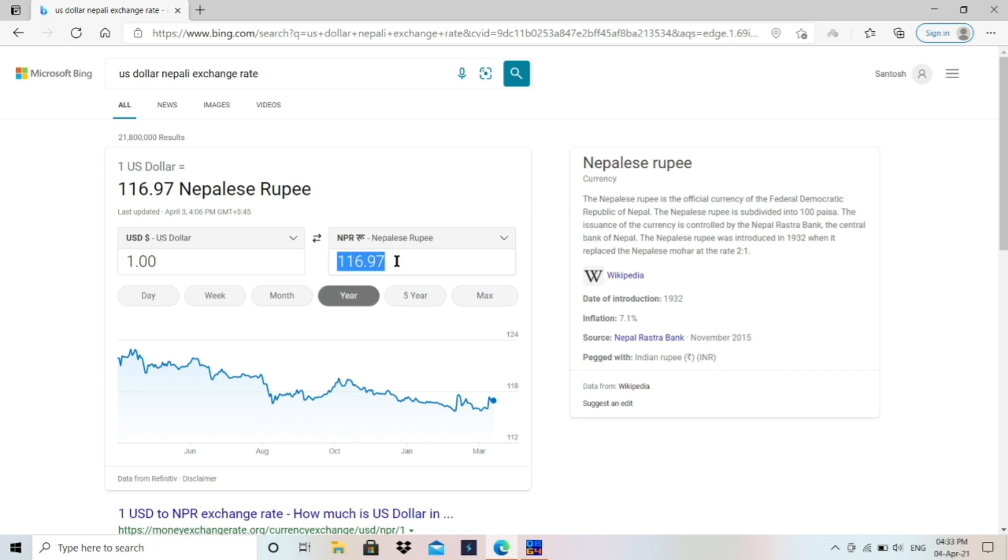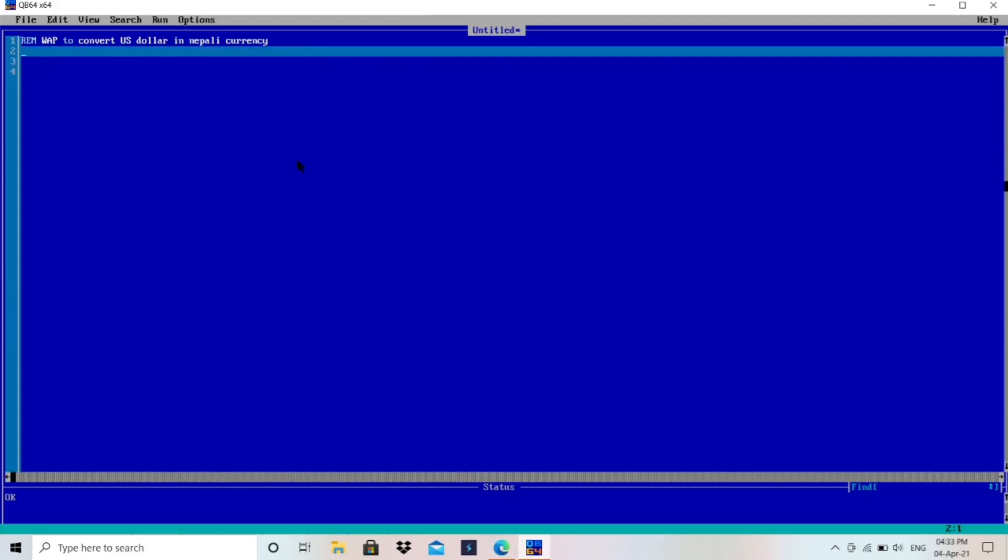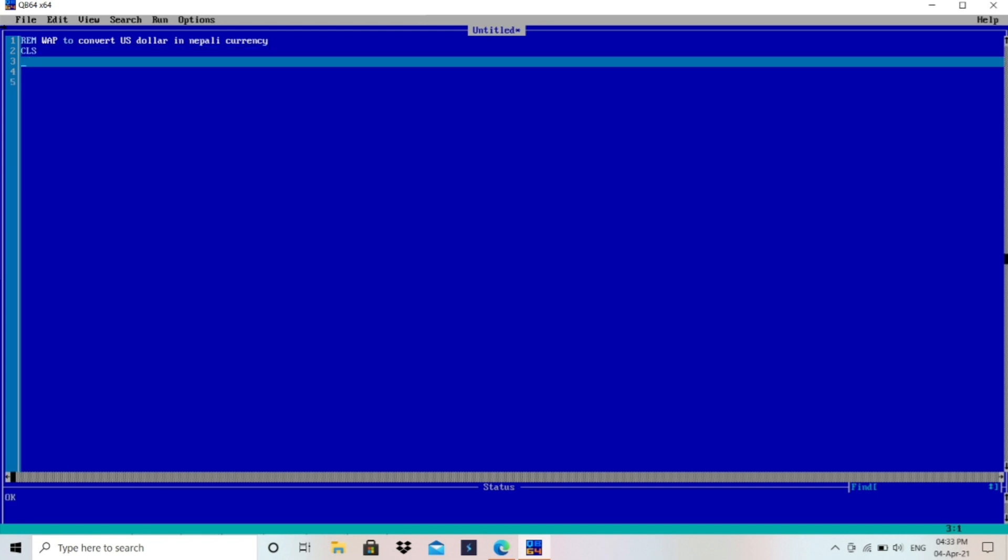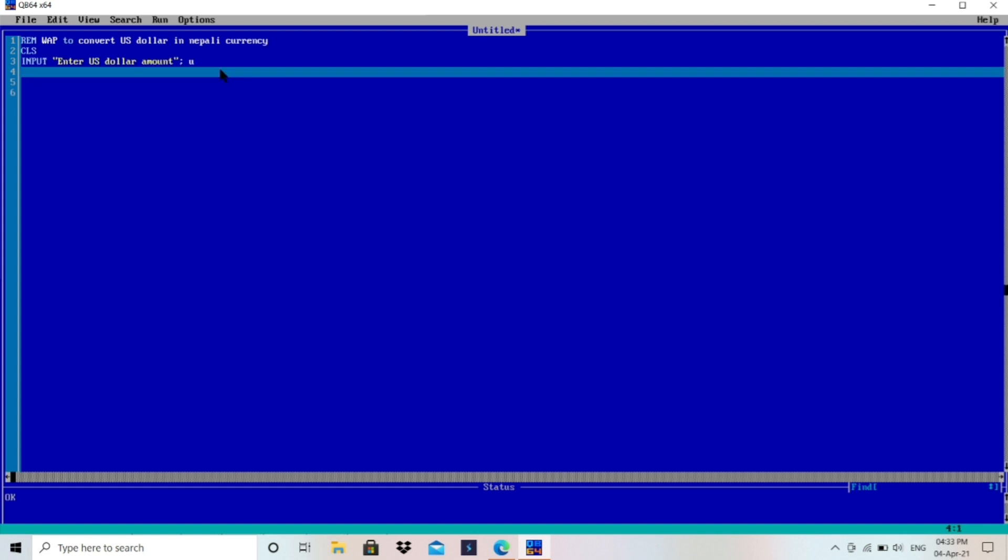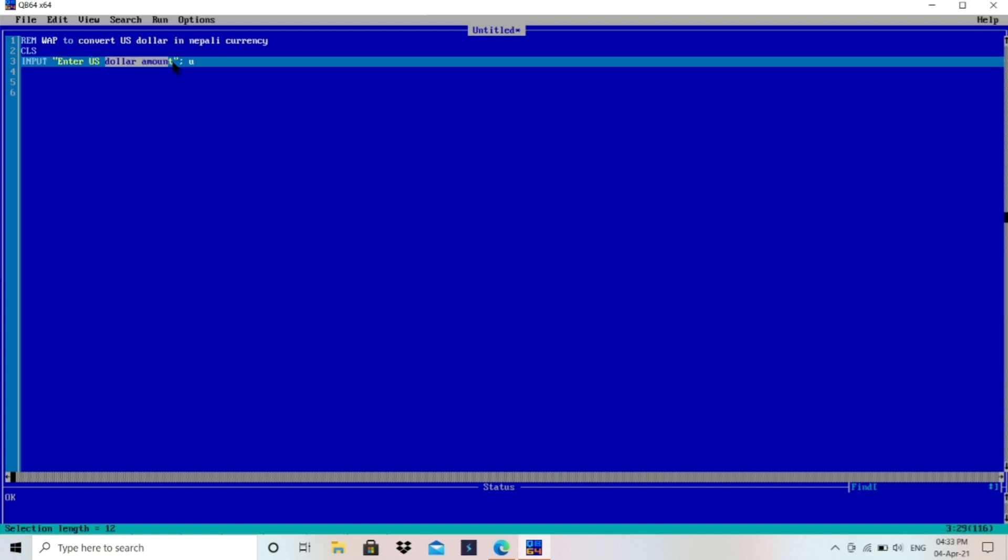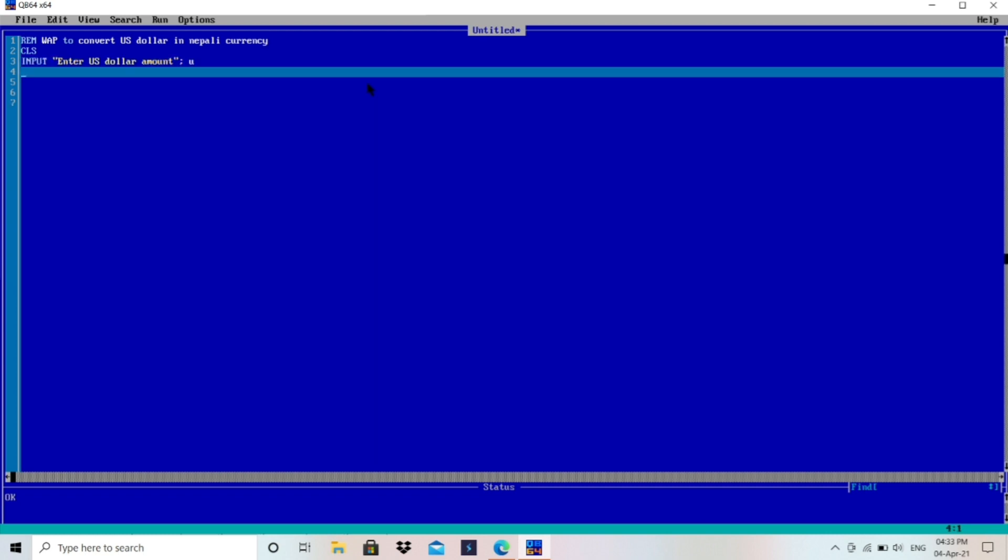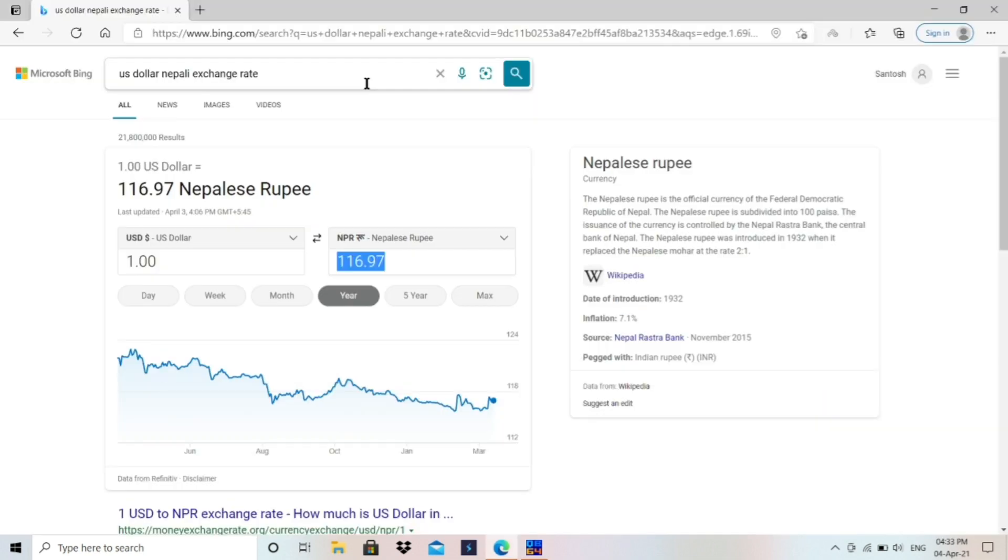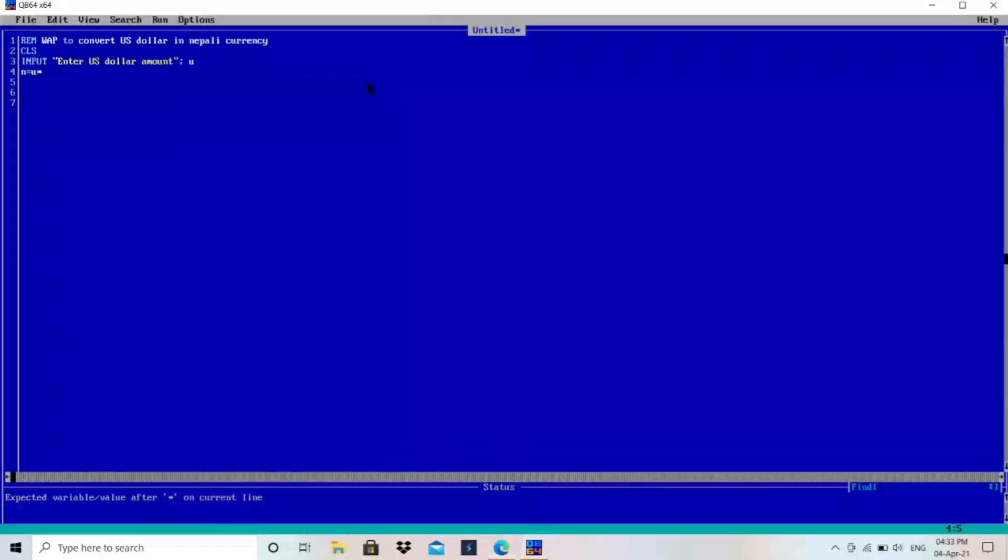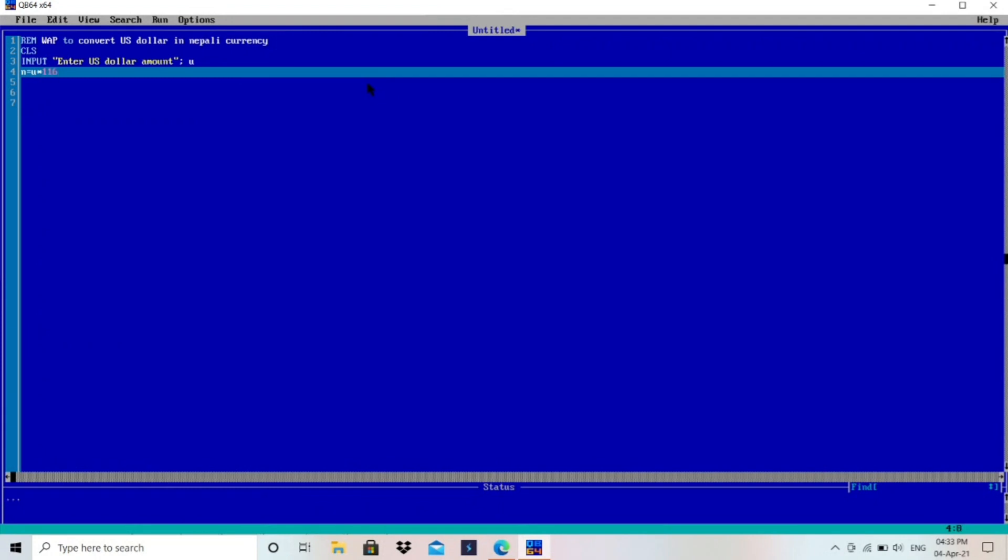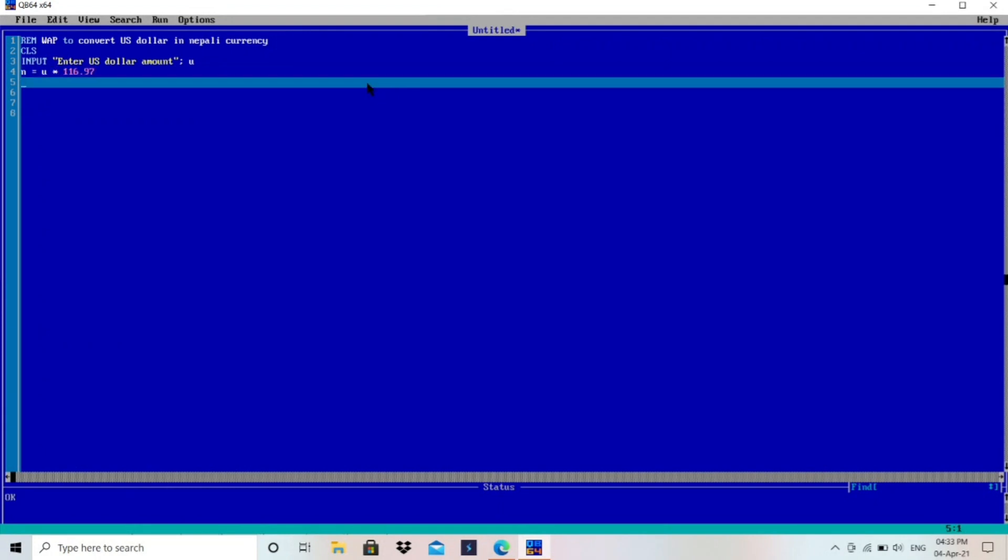So let me go in this program. First of all, I will write here CLS to clear the data of output screen. And then I will write input and enter US dollar amount, and then I will store that in U because this is number, US dollar amount is number not a string. So I will store that in U and I have to convert into Nepali, so N equals to U multiply by 116.97. And then print Nepali currency is, print N, and then end of the program.